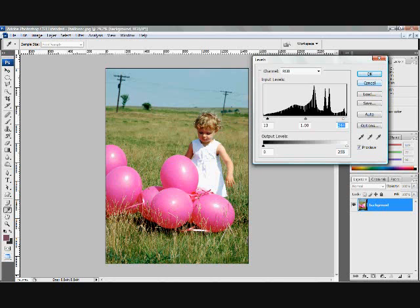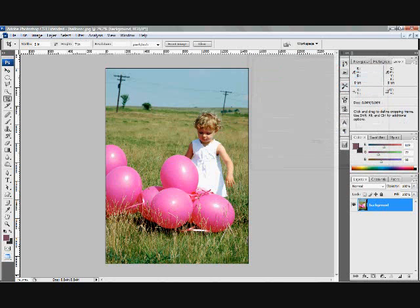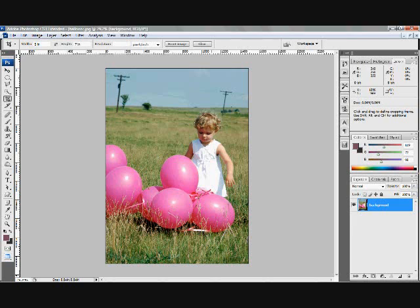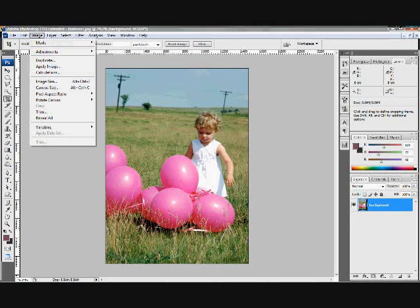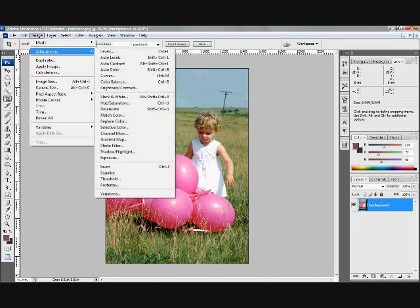But in this case, I like what Photoshop came up with. I'm looking at my brightest white. I can still see detail in there. I can still see detail in the darkest shadows. If I really wanted to get picky, I could play around with that a little bit. But as I said, this auto feature, pretty handy, especially for beginners.